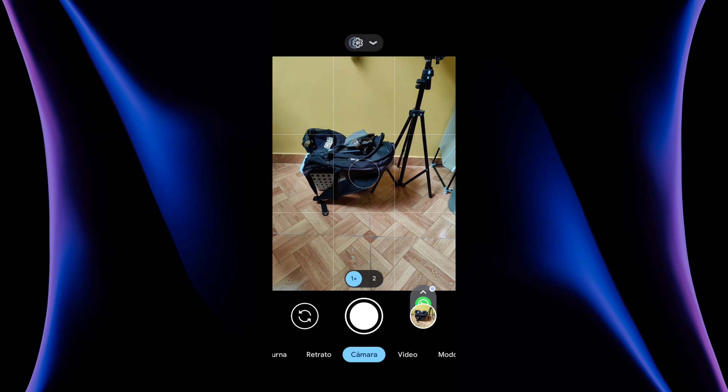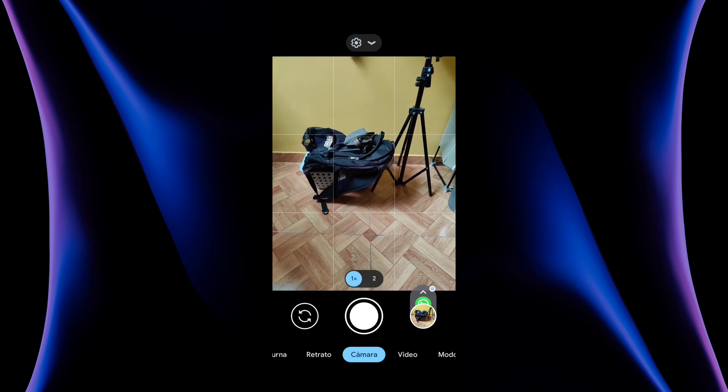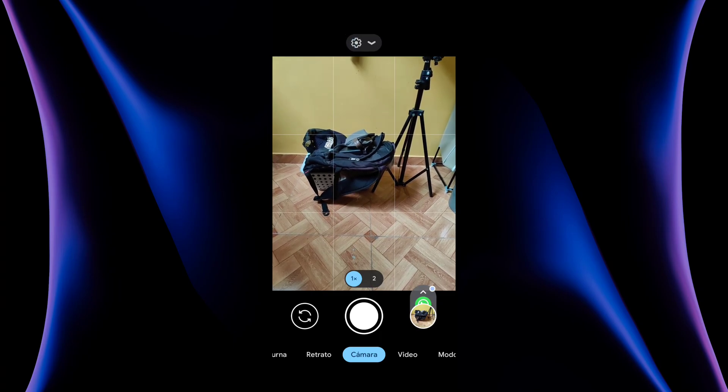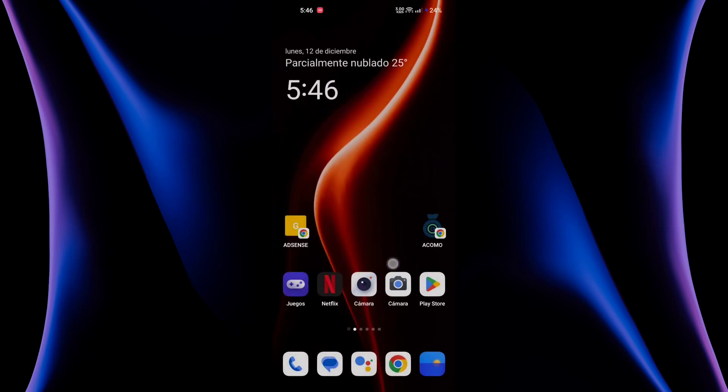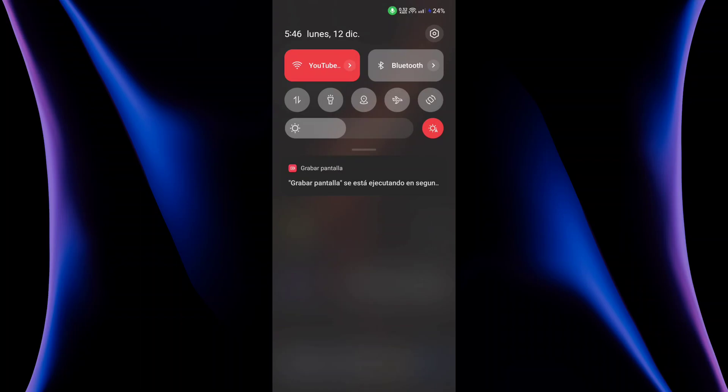For some reason, this is asking for notification permission.